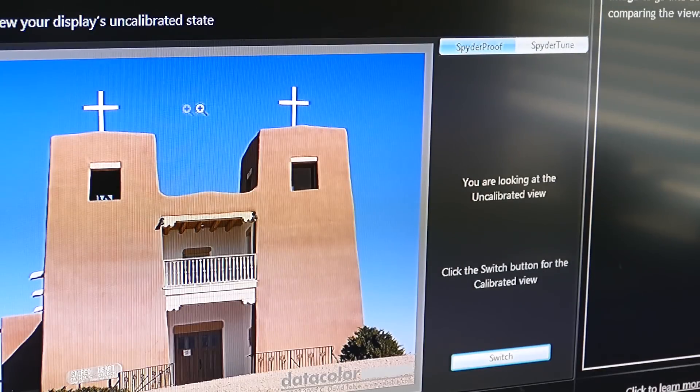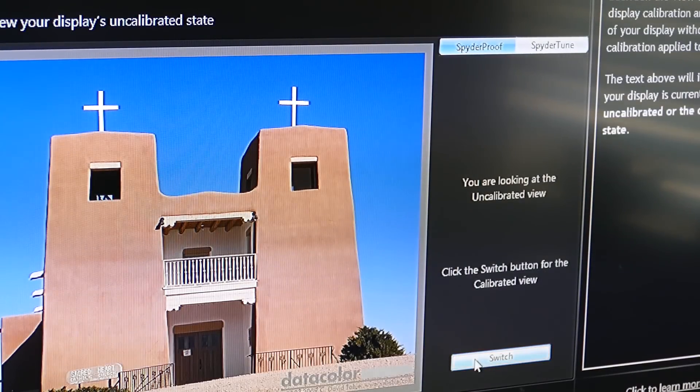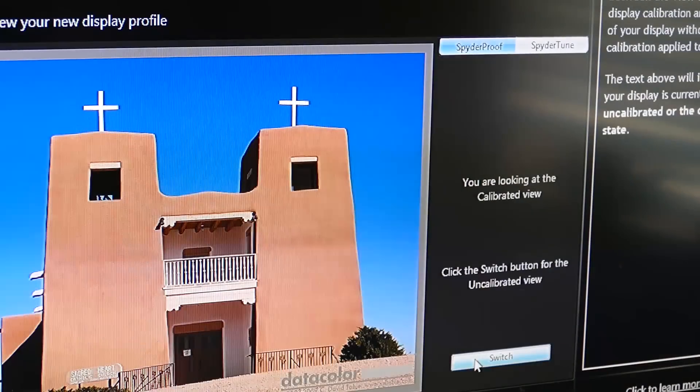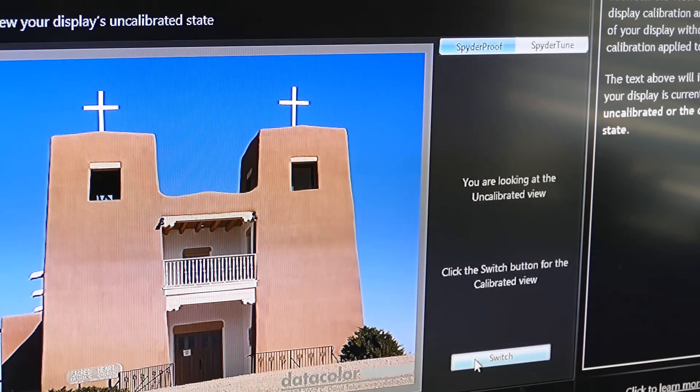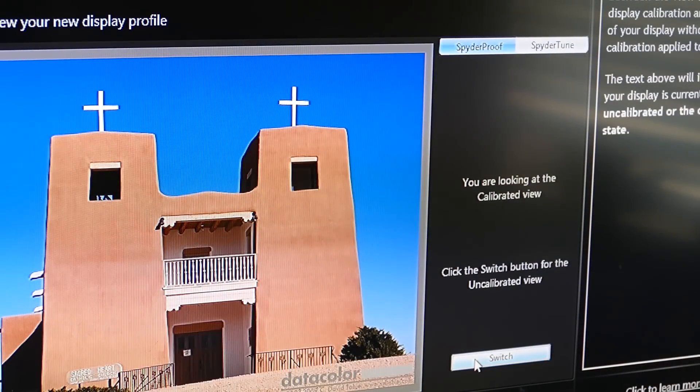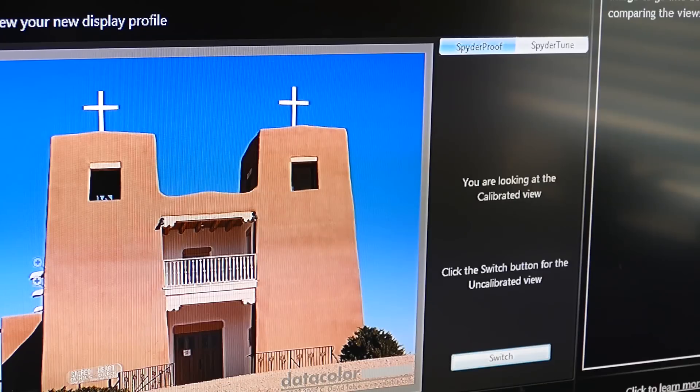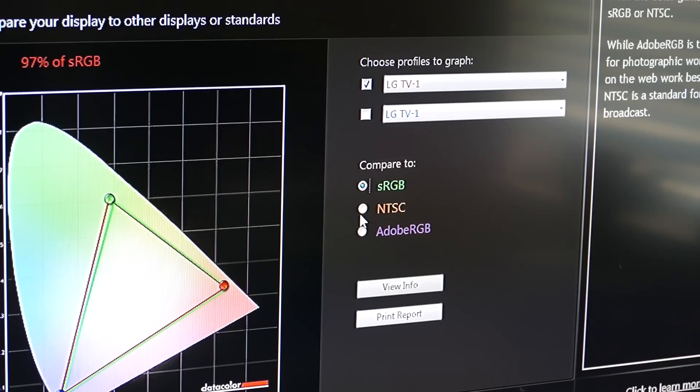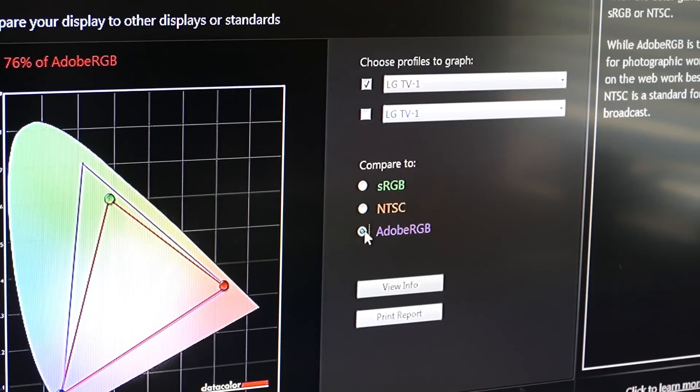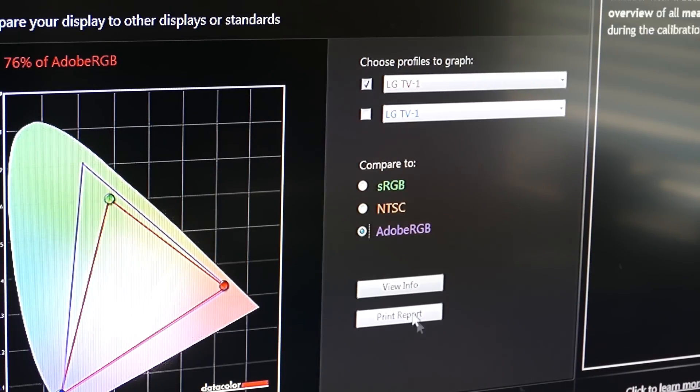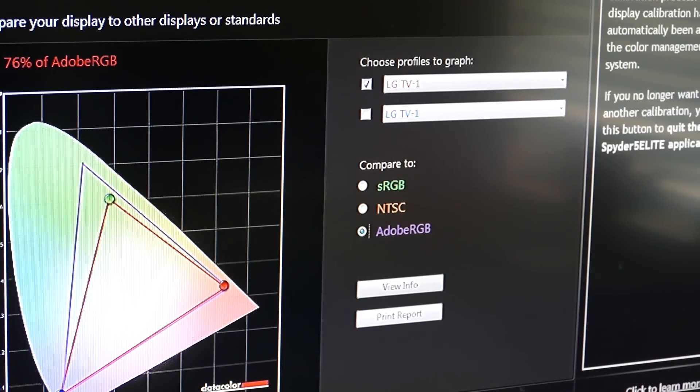So this is the uncalibrated view. Calibrated view. Uncalibrated. Calibrated. You can see it just more saturation. 97% of sRGB. 71% of NTSC. 76% of Adobe RGB. And we're done.